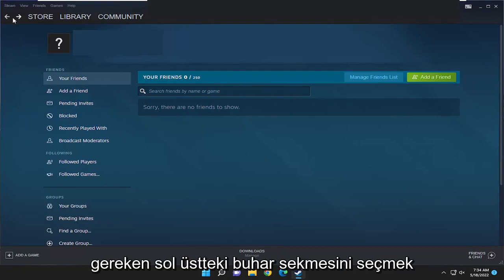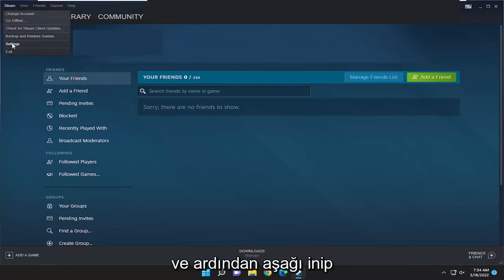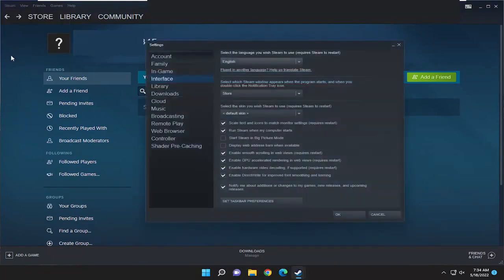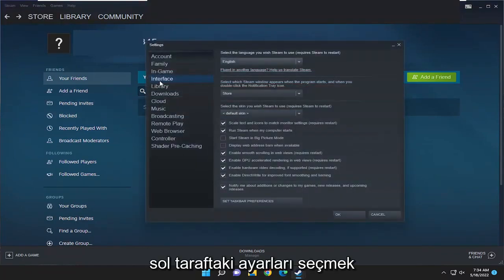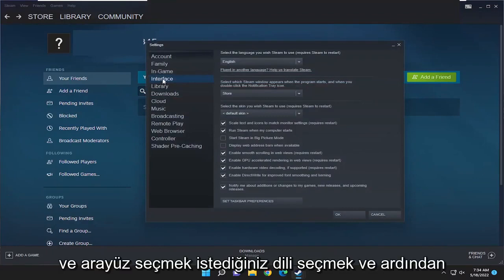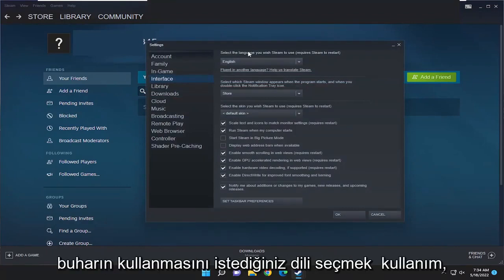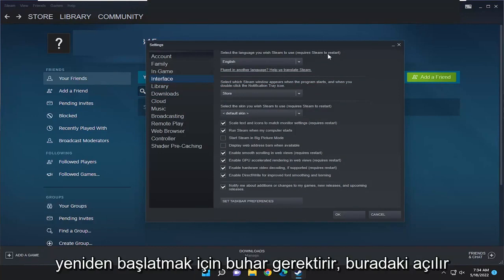All you have to do is select the Steam tab up at the top left and then go down and select Settings. On the left side you want to select Interface, and then where it says select the language you wish Steam to use, it requires Steam to restart.